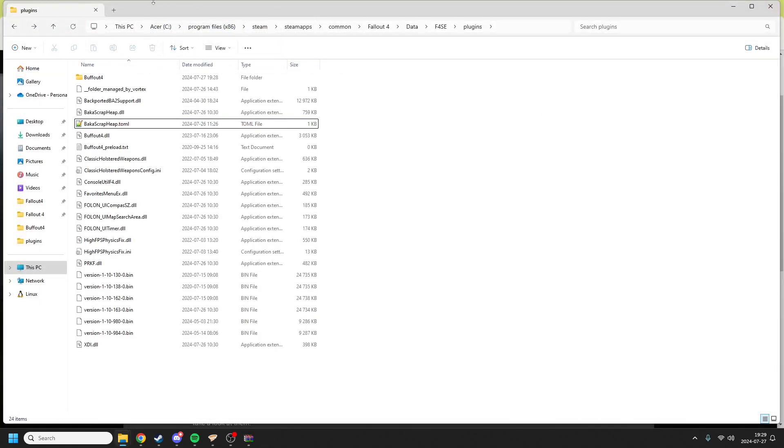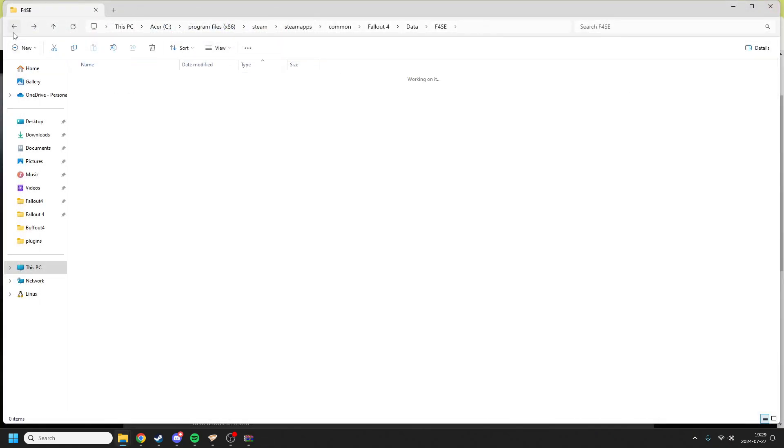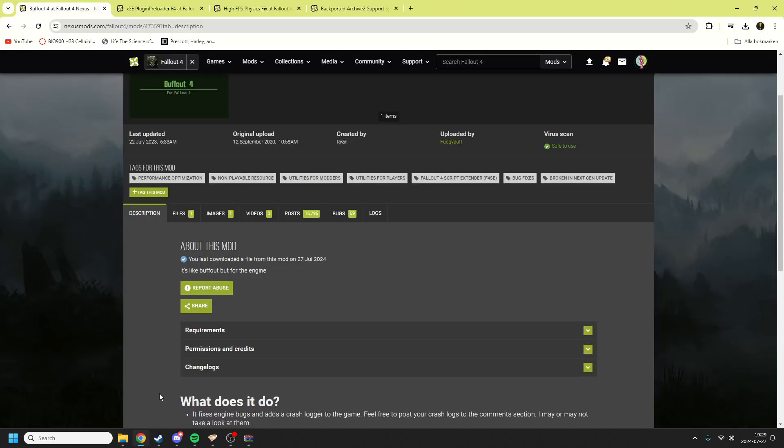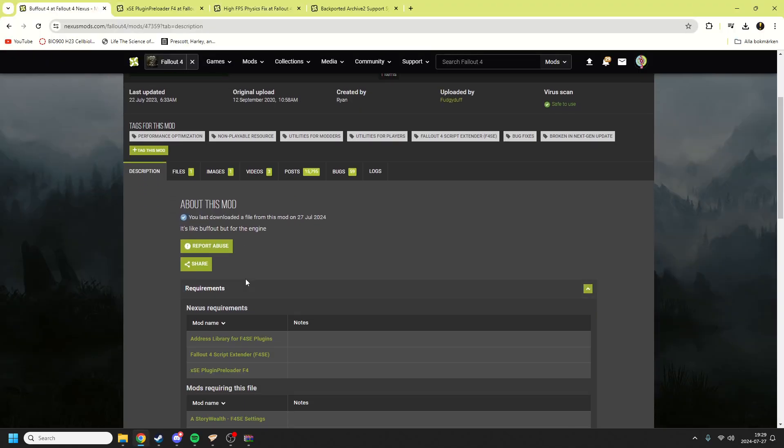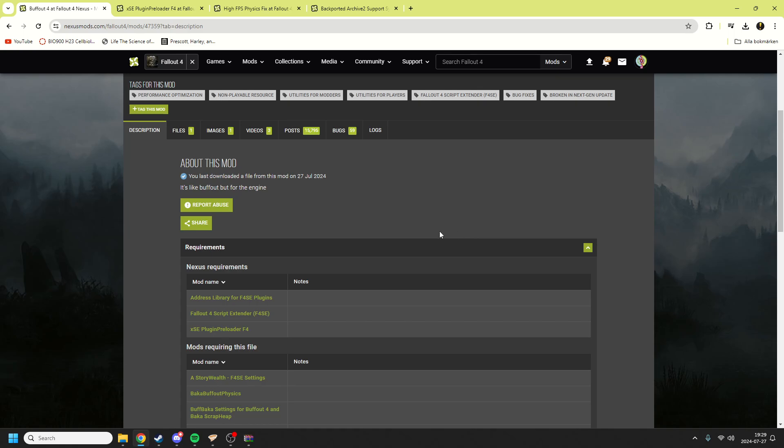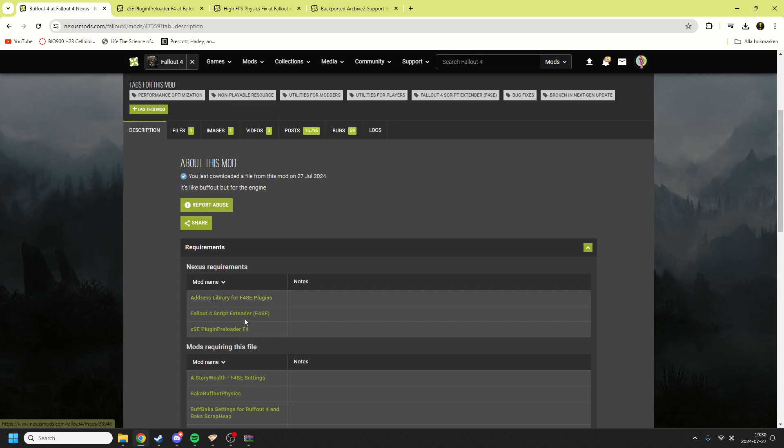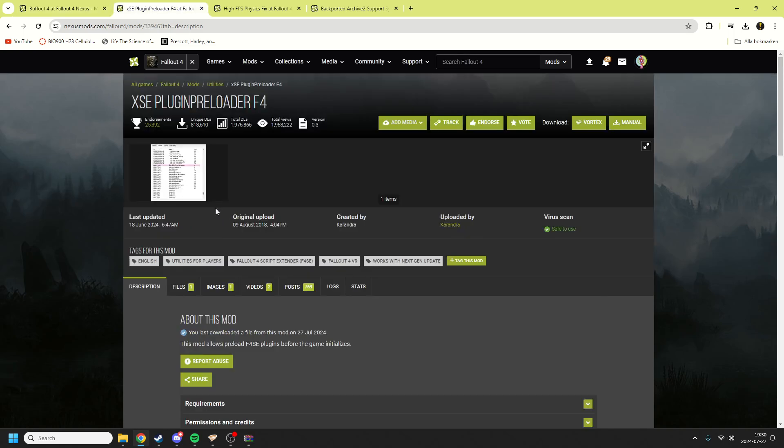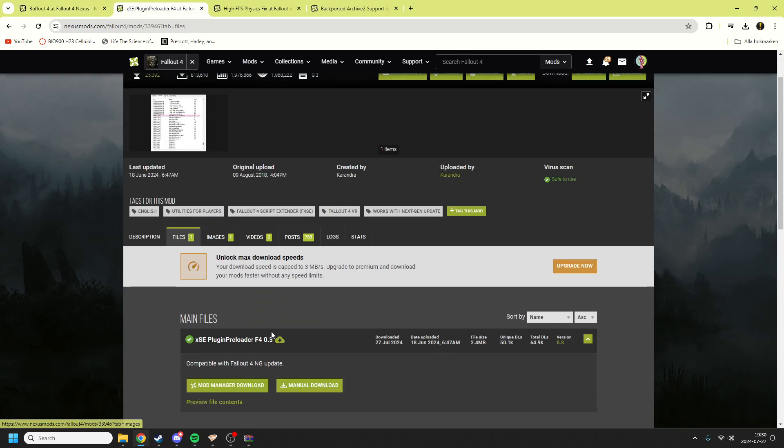Buffout 4 has something called dependencies, things it needs to work. It needs Address Library for F4SE plugins, which should come with Fallout London automatically, and Fallout 4 Script Extender also comes with Fallout London. But the thing you need is XLC Plugin Preloader. This allows your plugins you've installed to initialize before the game and it just makes them work better. You download it manually again.